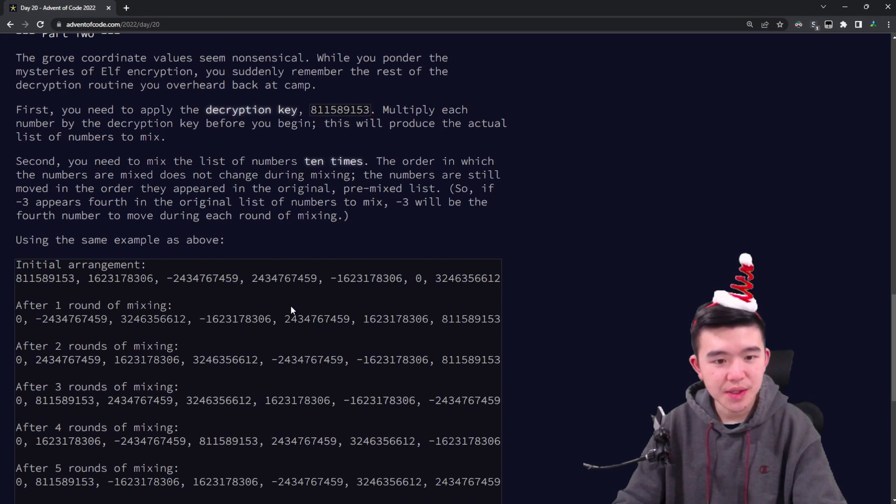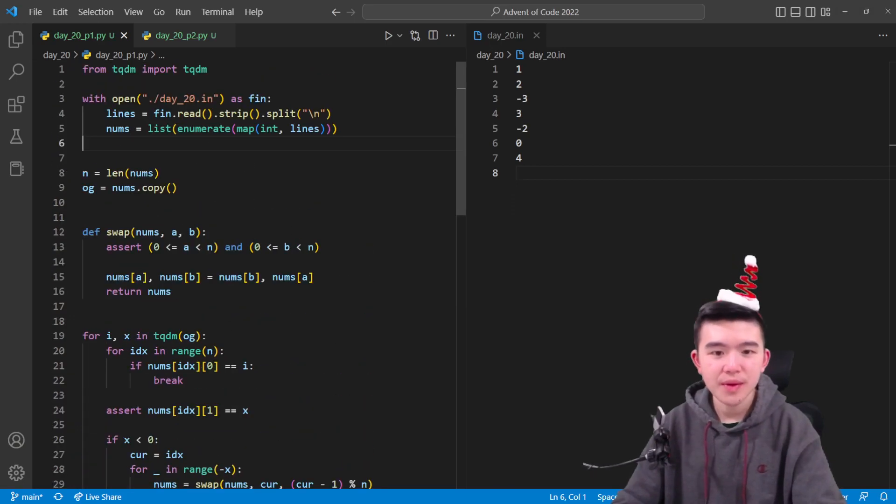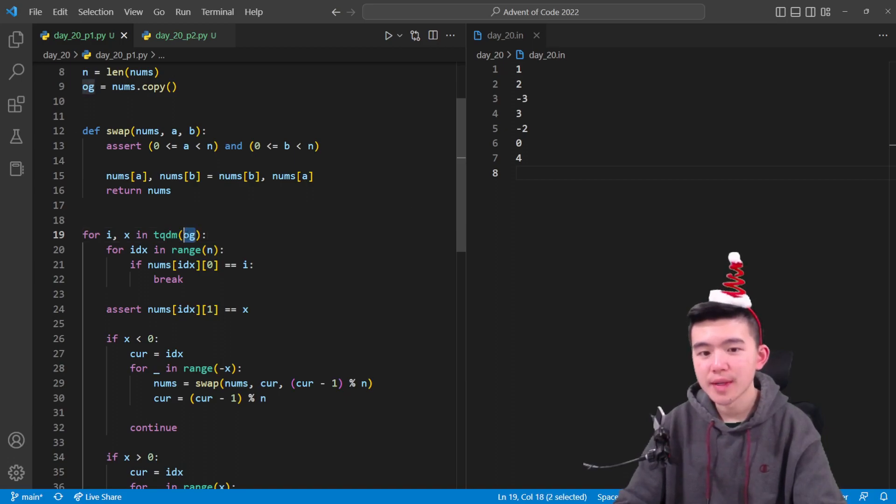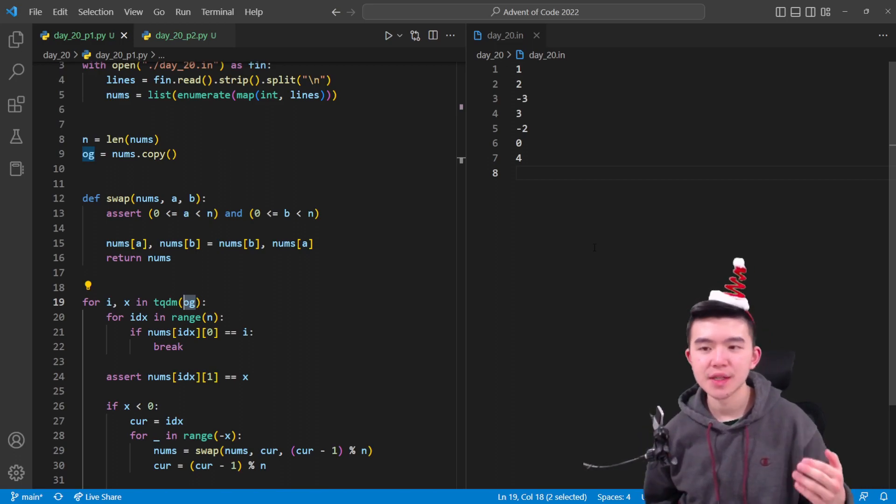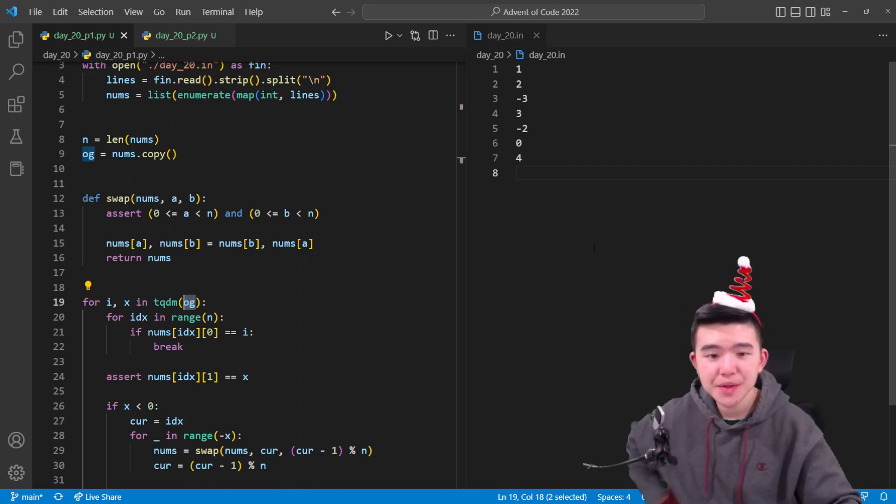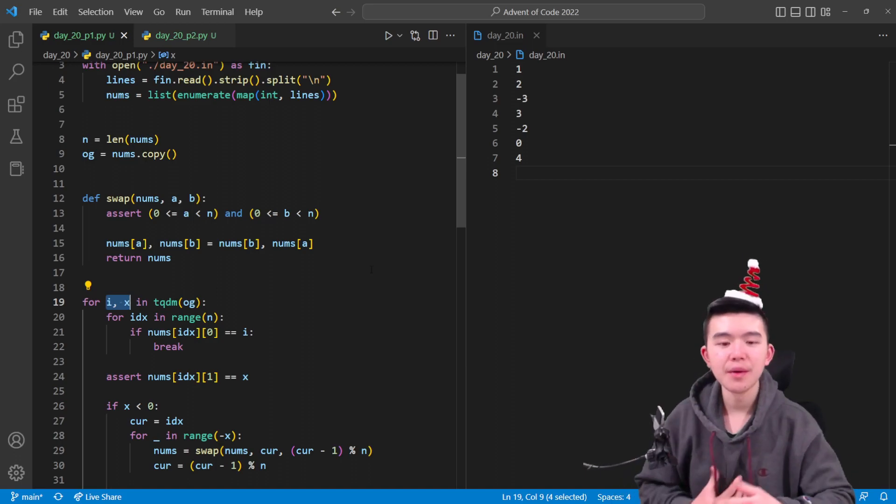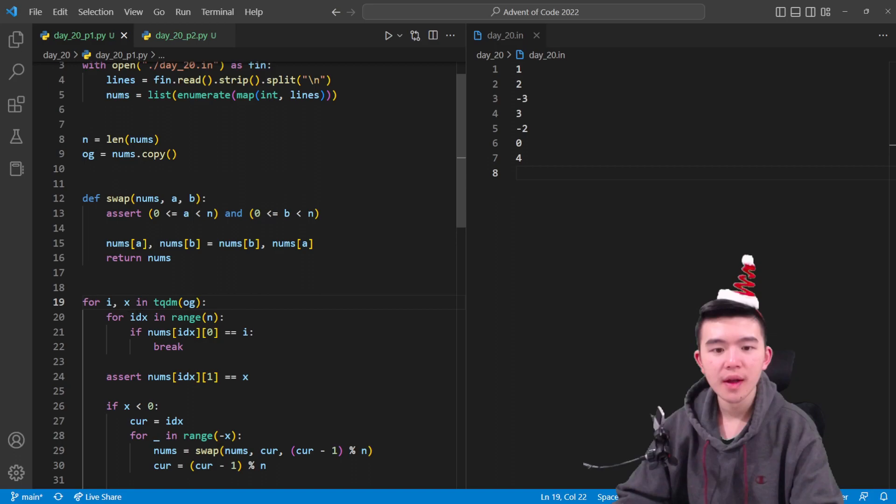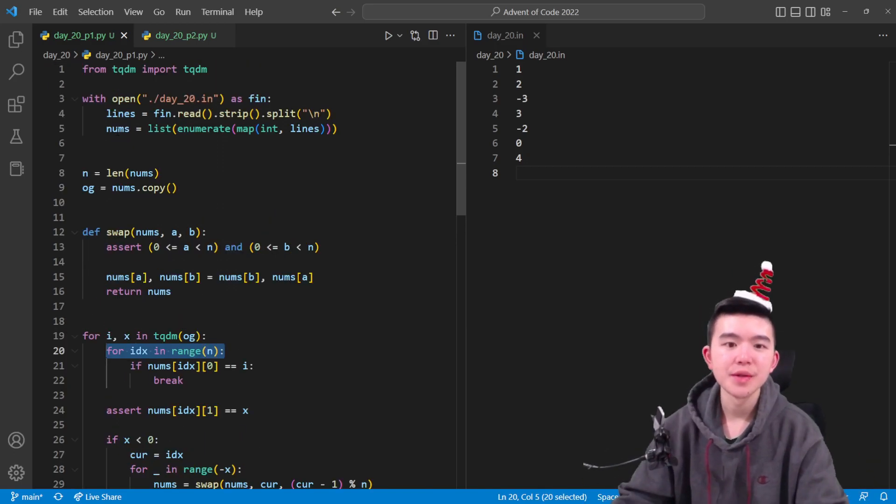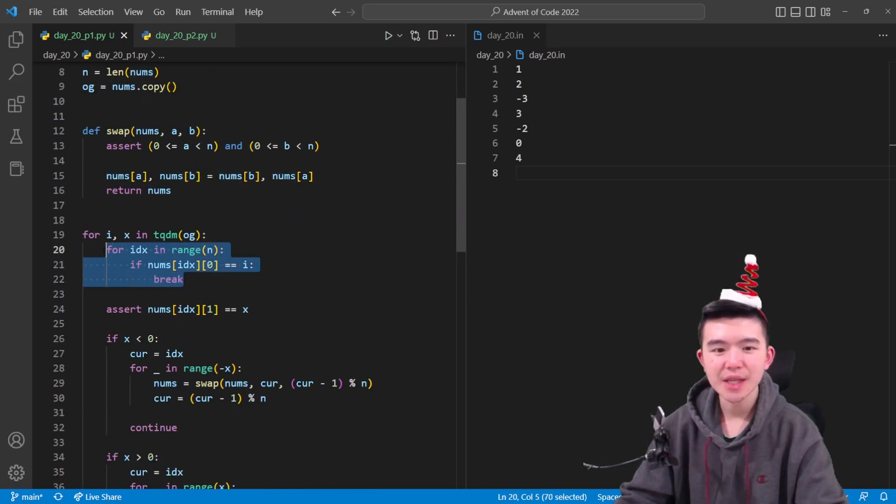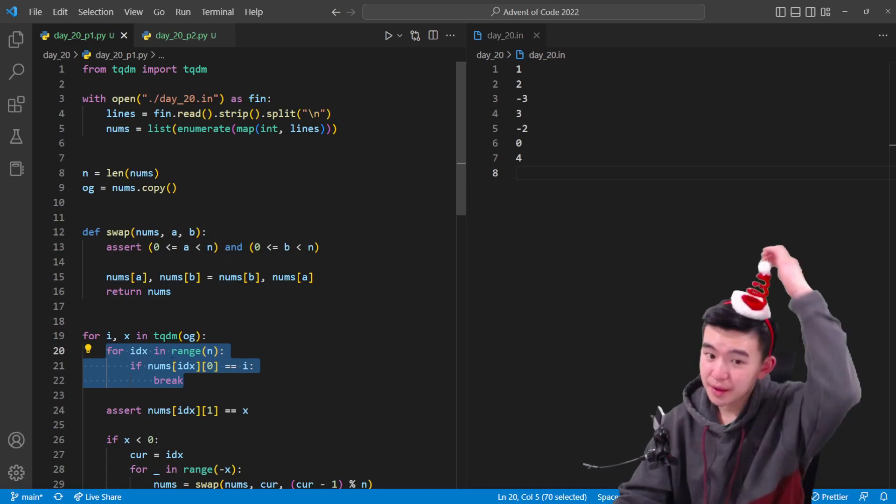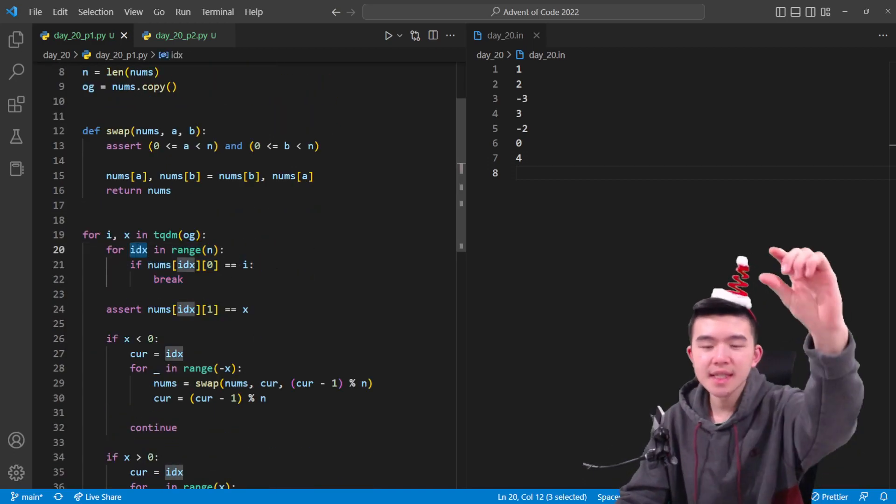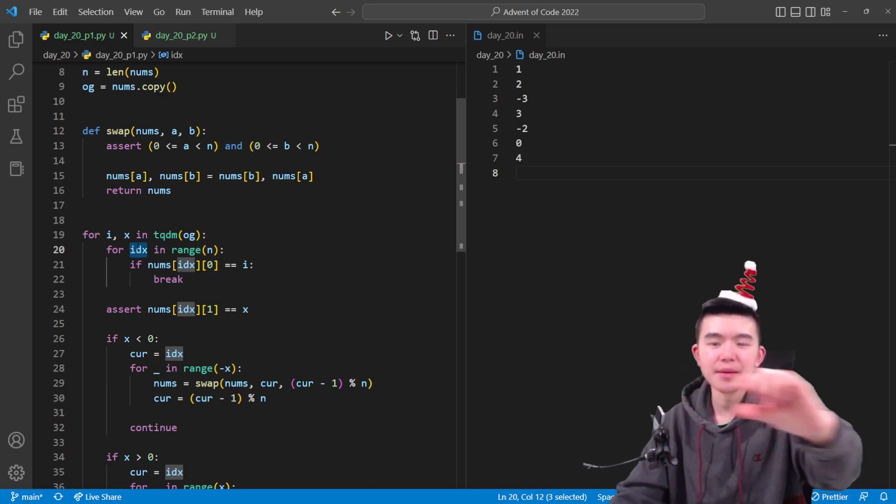So to actually do the mixing, we just have to go through the numbers in the order that they're originally presented. You can see inside this loop, OG is the original order of the numbers. That's going to be a copy of the list because we know that mixing doesn't actually affect the order of the original numbers. I and X are going to be the index or the ID of the number and the value itself. We're going to search for the number in the current list that we're going to be dynamically updating. That's going to be this list called nums. We're going to search for that ID inside this dynamic list nums. And once we find it, we're going to break.